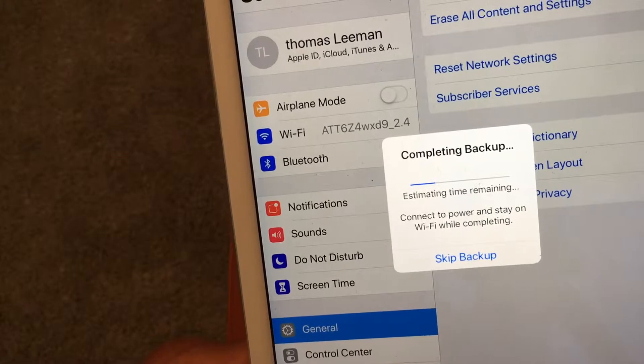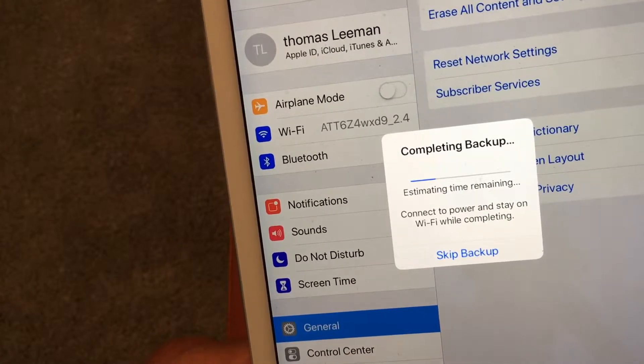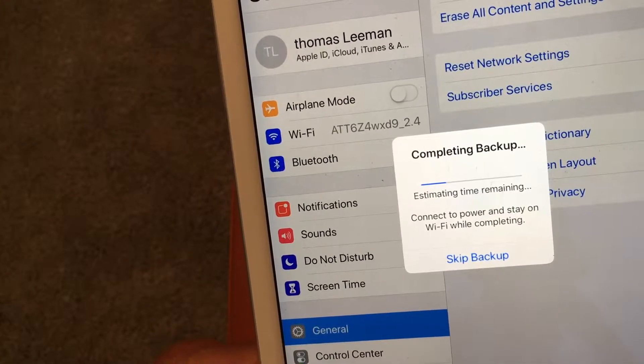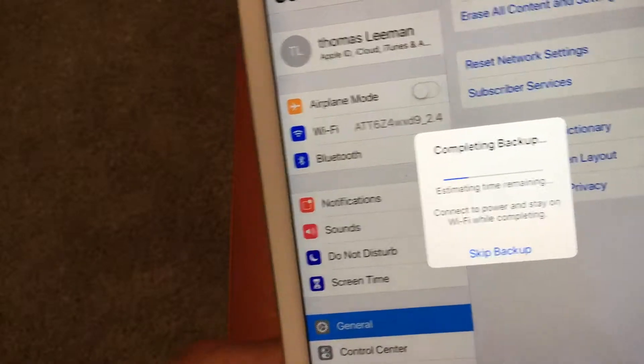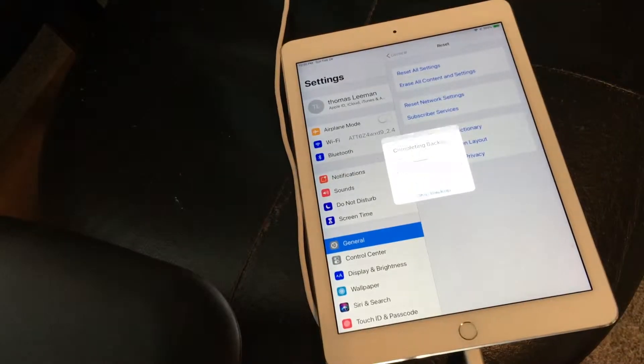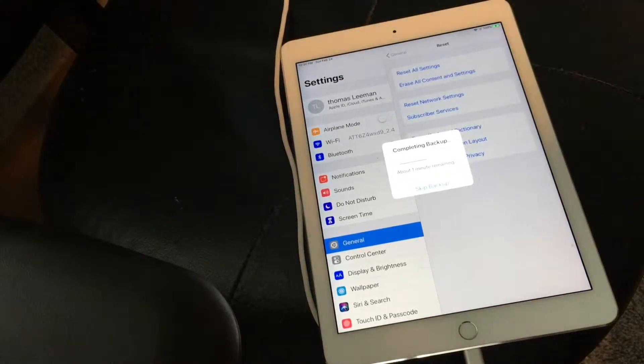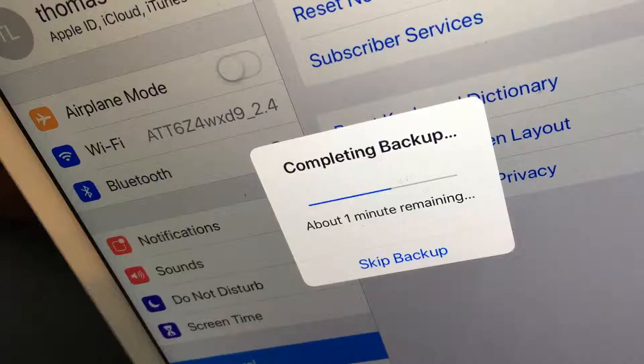And it's going to complete the backup. Estimated time, it hasn't told us. But you want to make sure that you're connected to your WiFi. And it would be good to put the power cable in. So I'm going to punch that baby in there. And we're going to let it do what it does here.